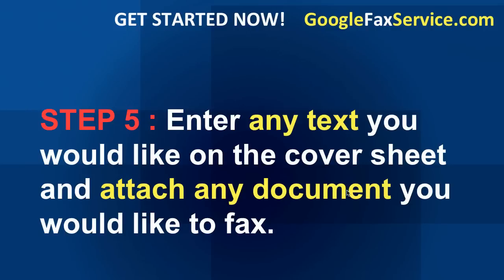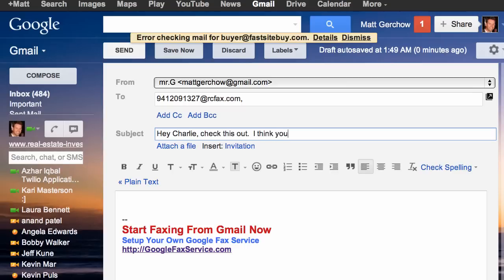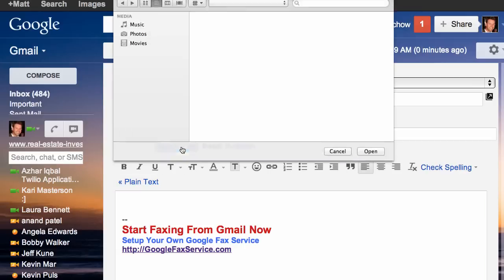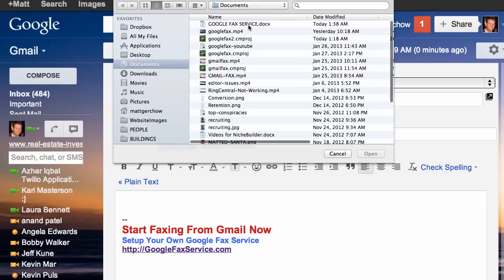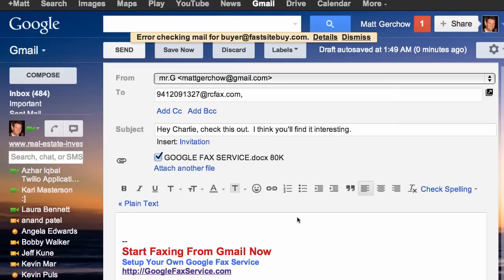Next, enter any text you'd like on the cover sheet and attach the document you want to fax. I'm going to type into the subject line: 'Hey Charlie, check this out, I think you'll find it interesting.' Then I'm going to attach a file — a small document I was working on earlier. Now that it's attached, let's move on to the next step.